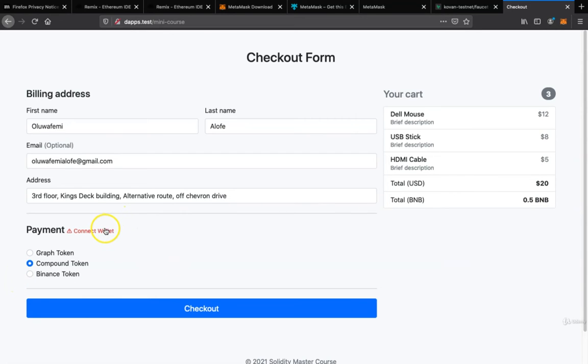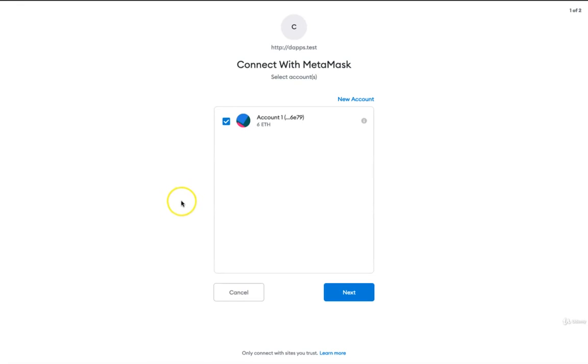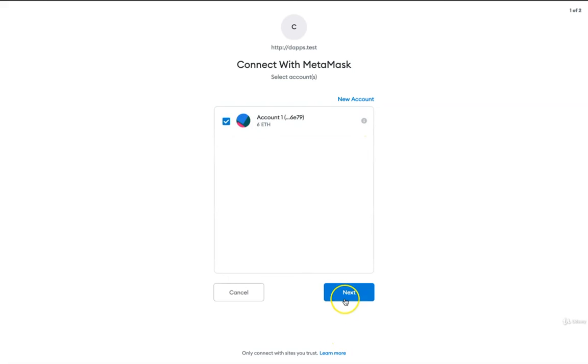If I click on connect wallet, you'll see it pops up MetaMask. I only have one address here, so I'm only connecting this one address. If I had two, I could check all two, but I'm only giving access to this one.